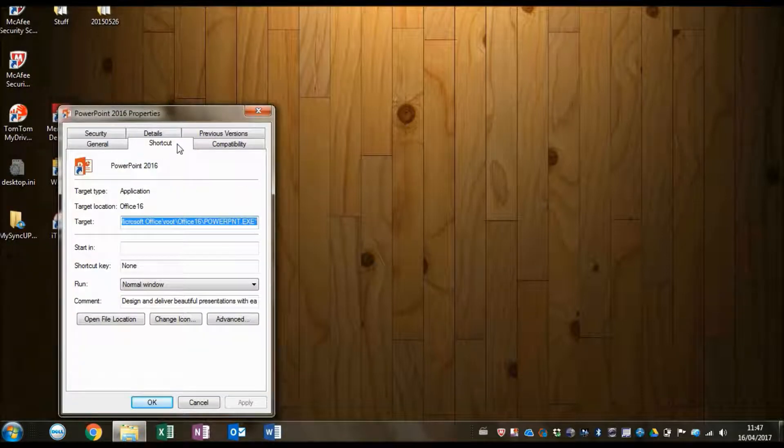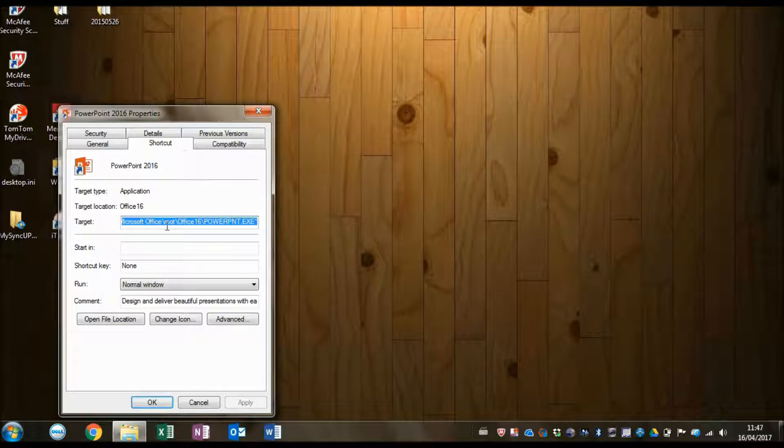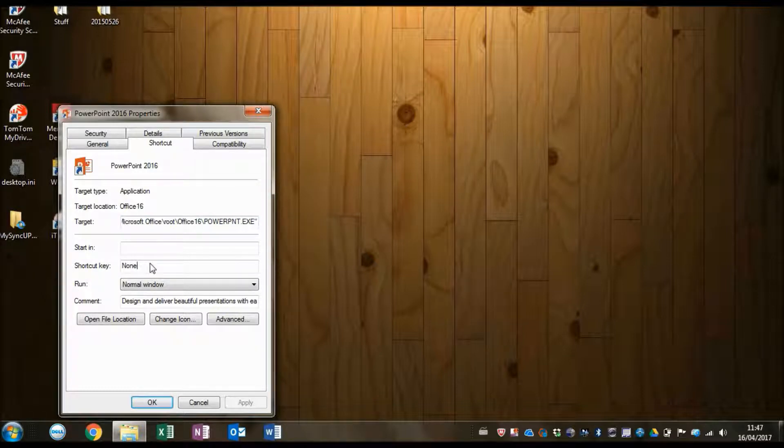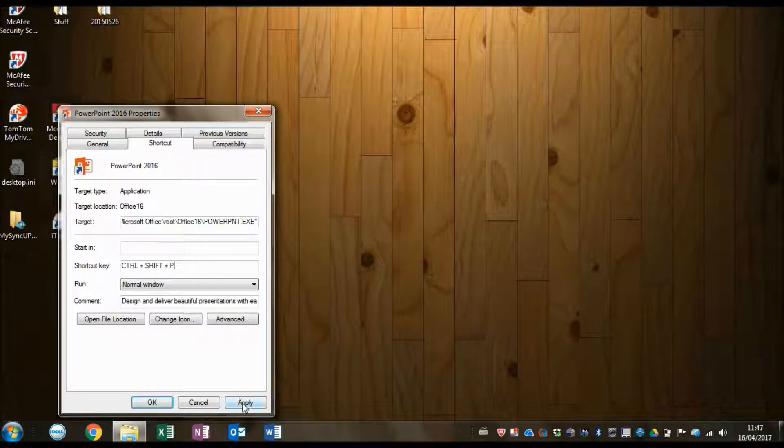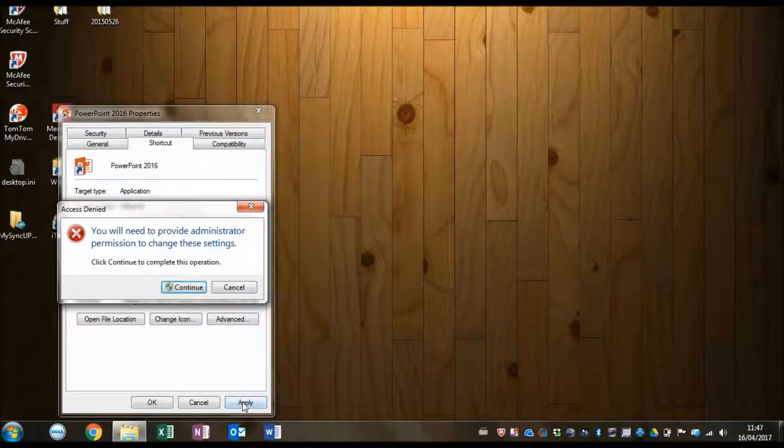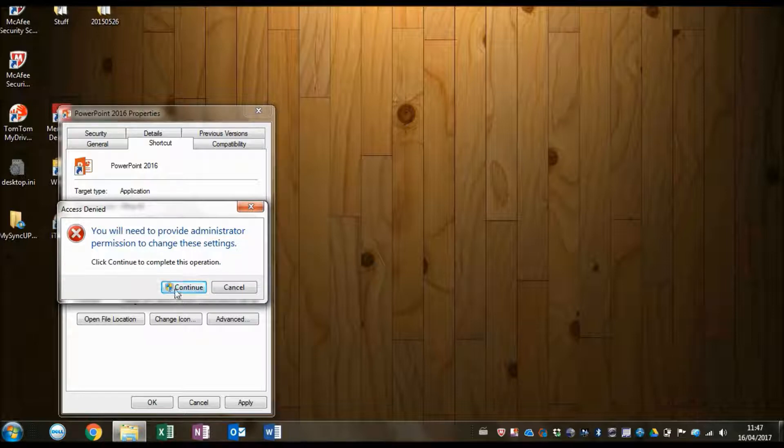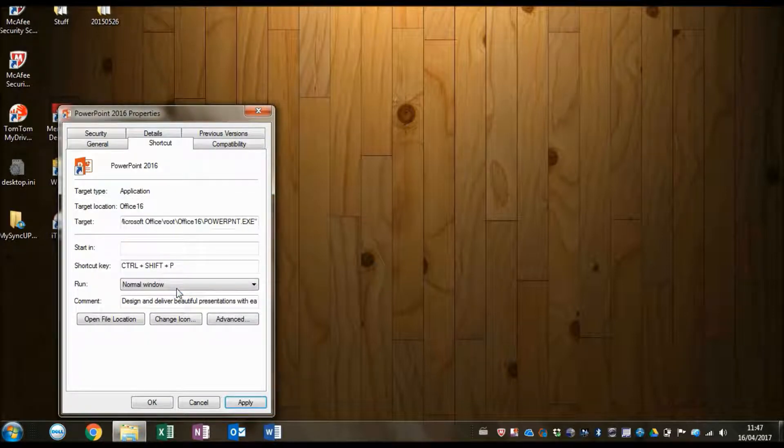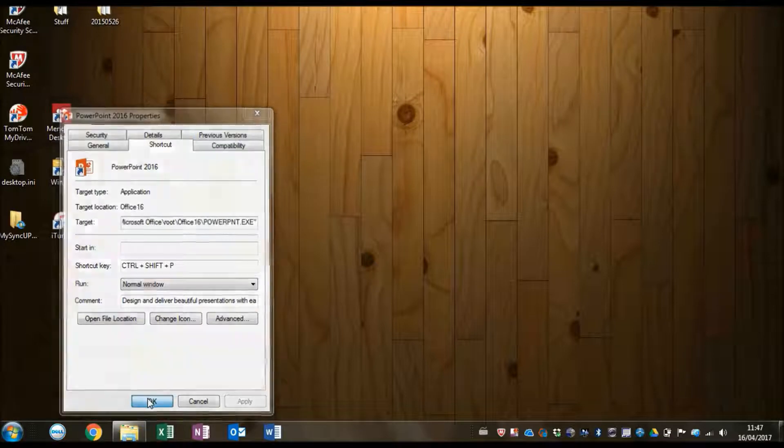Then in the shortcut tab, I'm going to go to shortcut key and click in this, and then press Ctrl+Shift+P. And then I'm going to apply this and I need to give it administrative permission, and then I'm going to click OK.